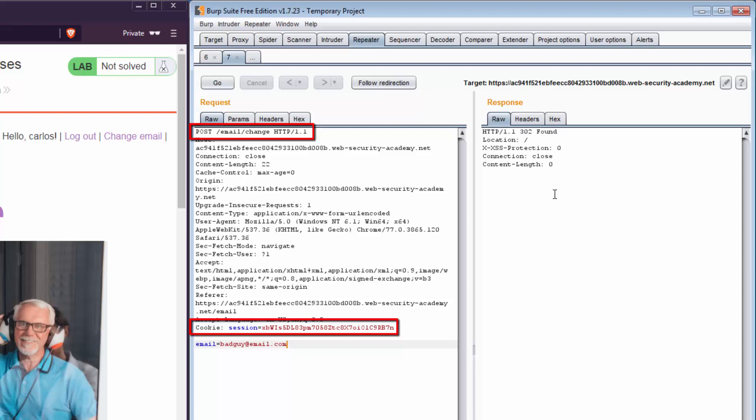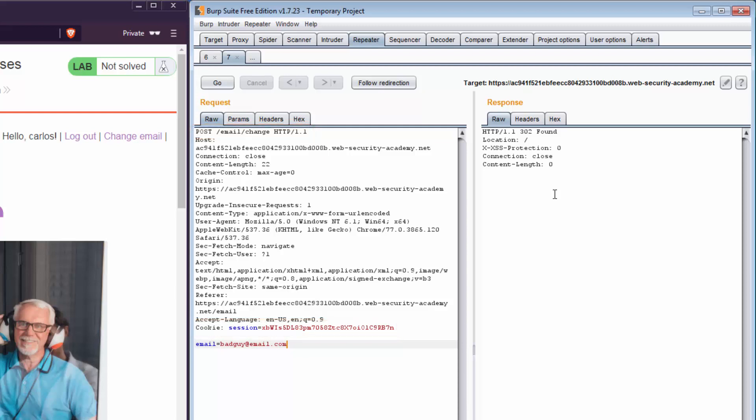The POST request URL is '/email/change' — that URL would be the same across all users. You'll also notice the user is not asked to re-verify anything, such as resubmitting their password to confirm the email change, which is something you commonly see in web applications. There are also no CSRF tokens in this request. You'll learn more about CSRF tokens and bypassing poorly implemented ones in future videos, but for now everything looks predictable.